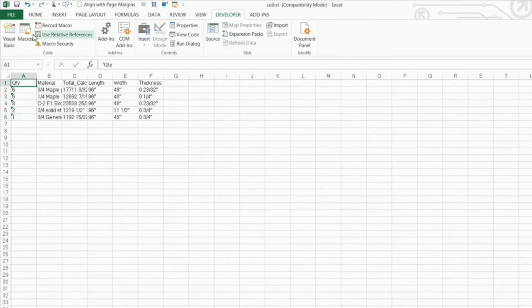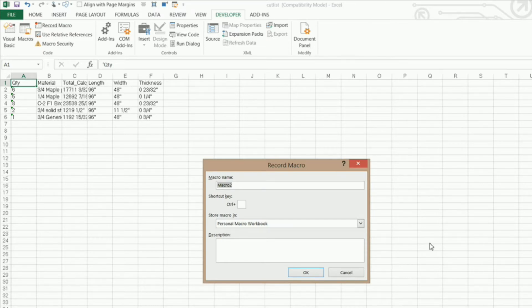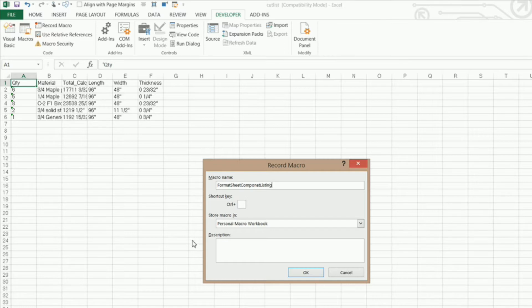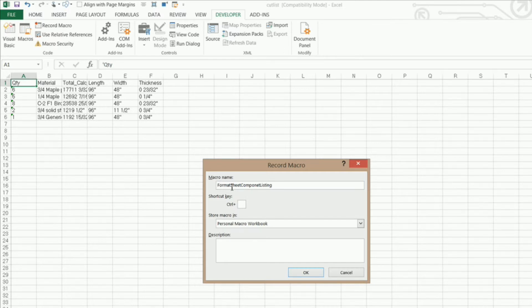So I'm going to click on my developer tab. Now I'm going to go record macro and I'm going to give it a name of format sheet component listing. Now you can see that I've got my name in here and I do not have any spaces between each word. I just have the first letter of each word capitalized and that's because you cannot have spaces in your macro name. You can put an underscore between each word but no spaces.